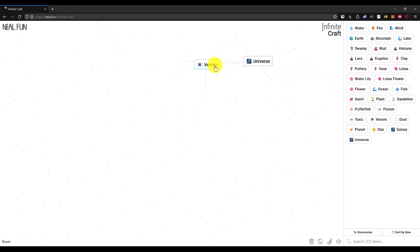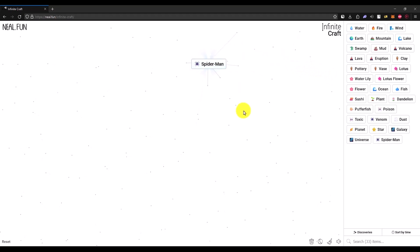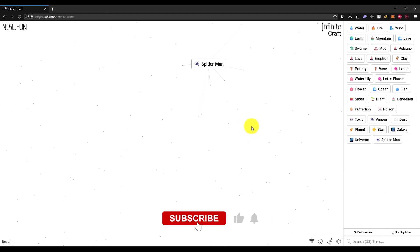Now once you have your universe and venom, just simply add them and that will give you Spider-Man. So that's it, and if this video was helpful, please consider subscribing and liking the video.